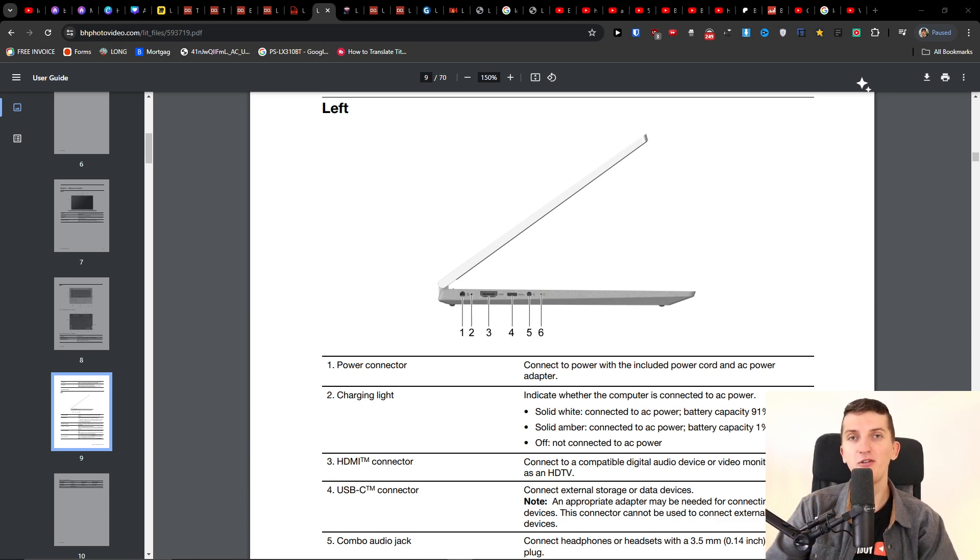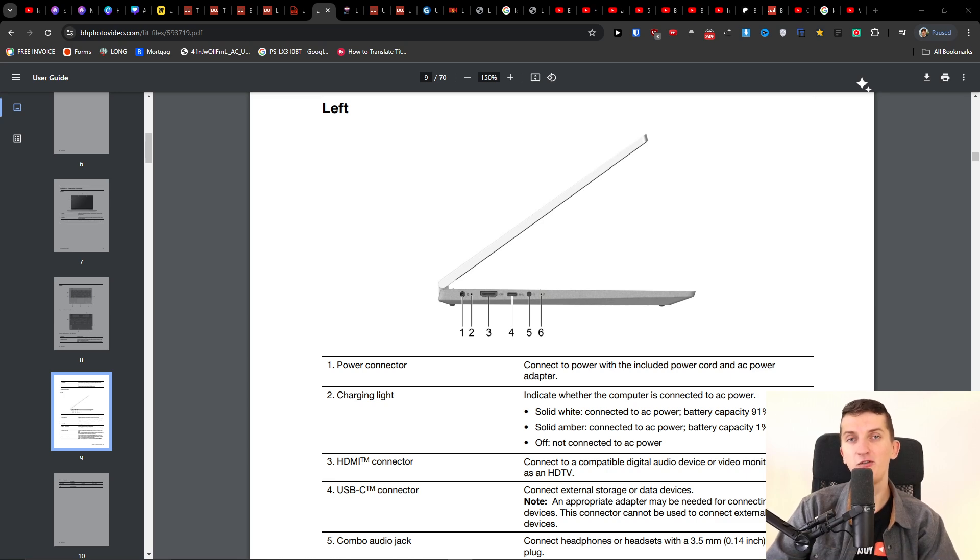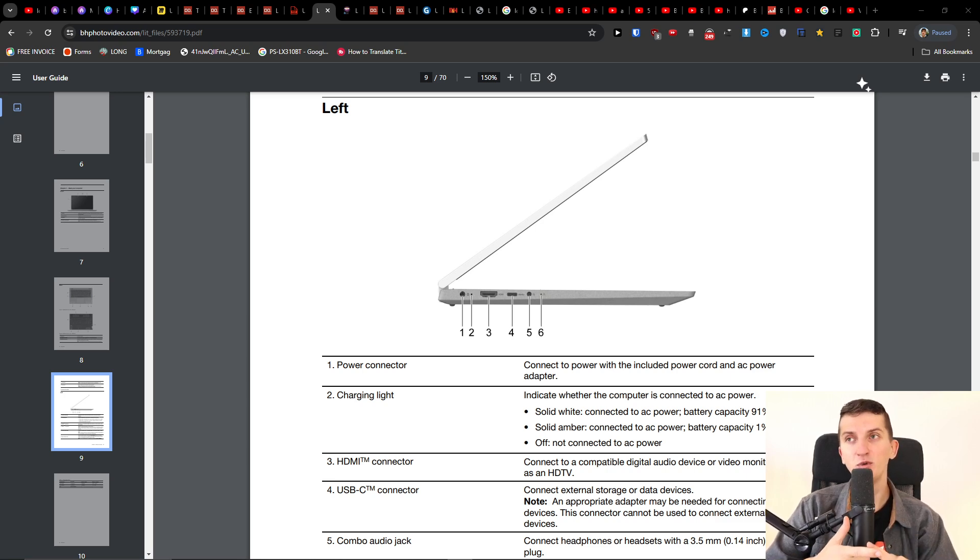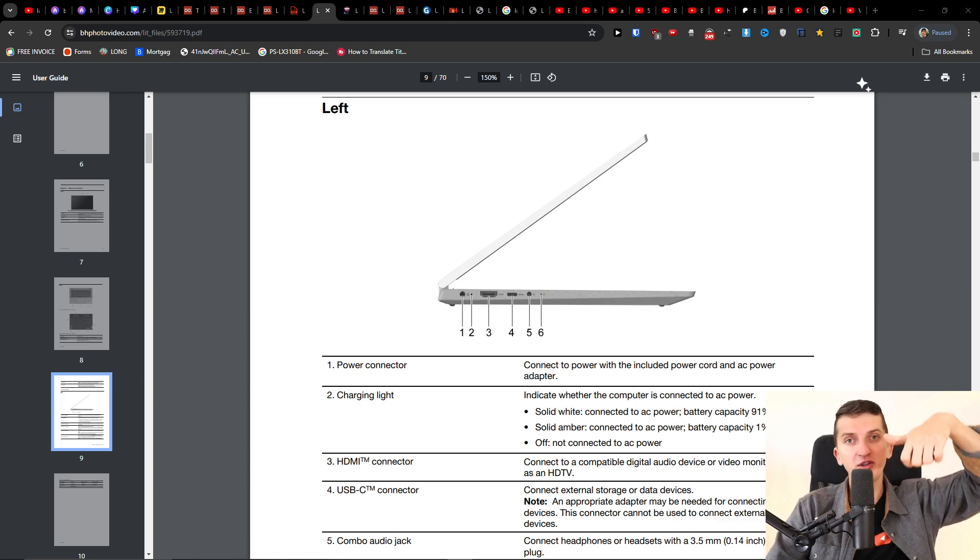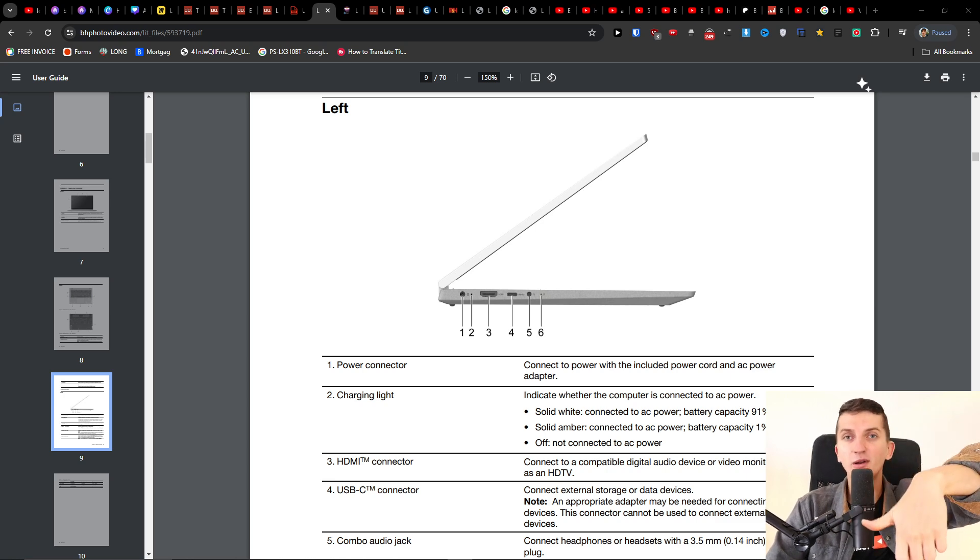First, unplug everything - the charger, the adapter, the USB connectors, everything you have plugged in. What you want to do is just press and hold the power button for about 60 seconds.